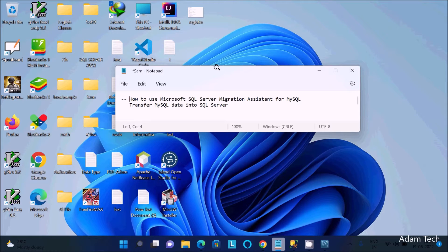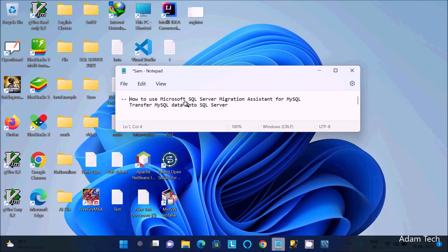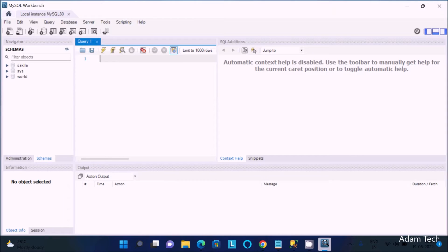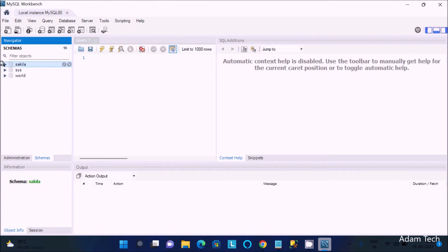Hello, in this video I am going to discuss how to use Microsoft SQL Server Migration Assistant for MySQL database — how to transfer MySQL data, tables, views, and procedures inside SQL Server. You can see here this is MySQL Workbench, and this is the Sakila database with its tables, views, and stored procedures.